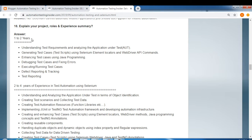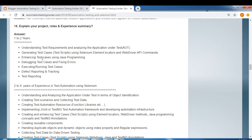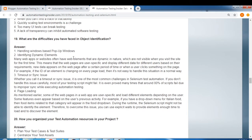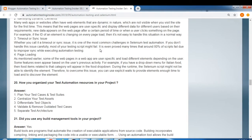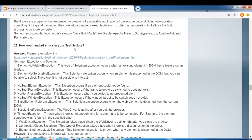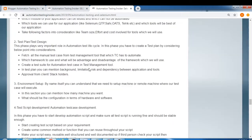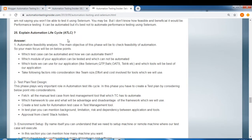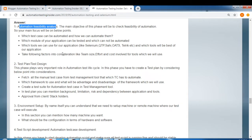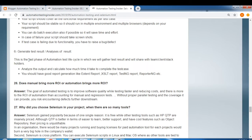This is a very important question: explain your project roles and experience summary. I have given answers for one to two years, two to four years, and four years plus experience. There are also questions on difficulties faced in object identification and how you handled errors in test scripts, covering different exceptions and solutions in Selenium. Another very important question is explaining the automation life cycle — ATLC — where I have provided a detailed answer covering steps like automation feasibility analysis, test plan, test design, and environment setup.